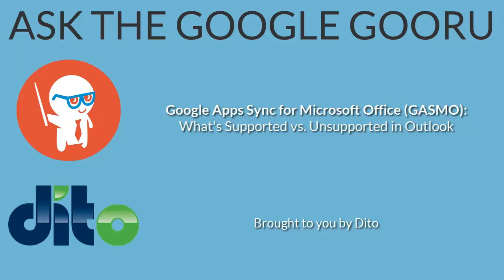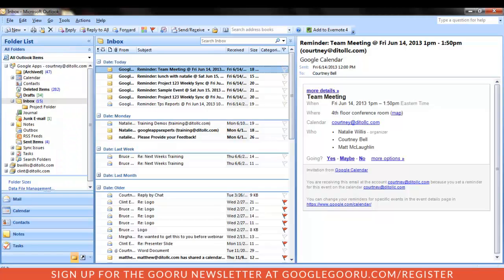Welcome back to Google Guru. This video is brought to you by Dido. Hi, I'm Courtney, Change Management Specialist at Dido. Welcome to this video on Google Apps Sync for Microsoft Outlook.